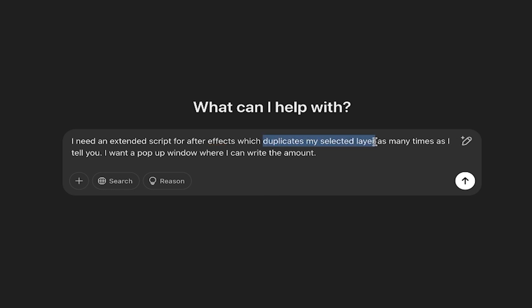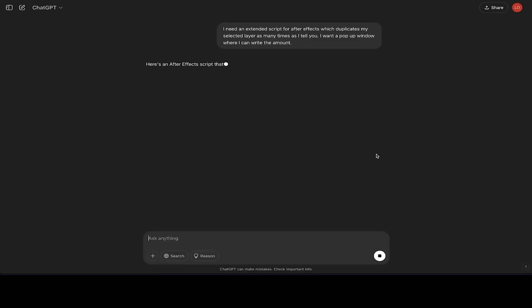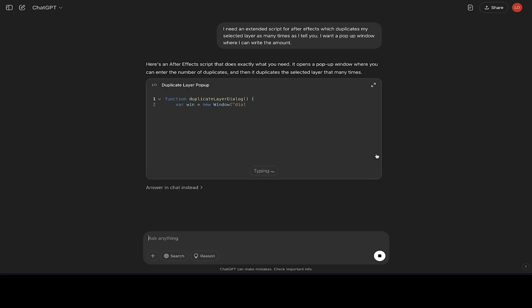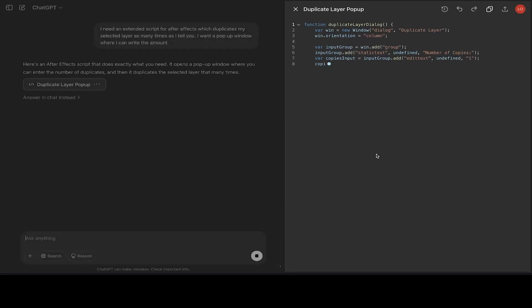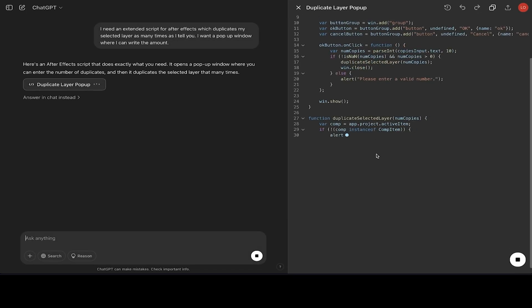Then what I want to do: I want to duplicate my selected layers and I want to write down how many times I want to duplicate. Please make sure you really explain it like a baby to this AI tool to minimize your errors. So I press run and I will let him do his magic.